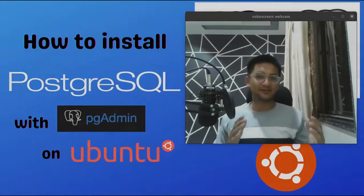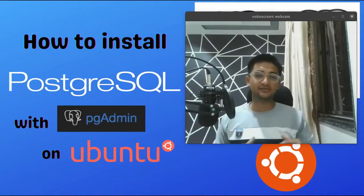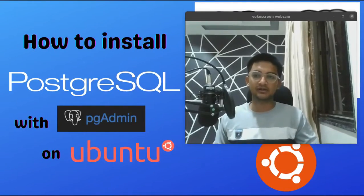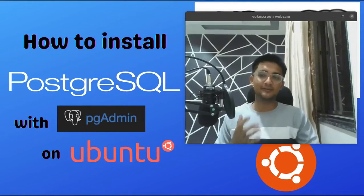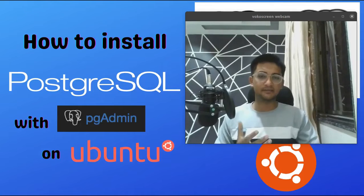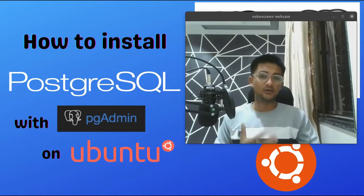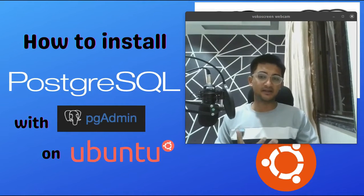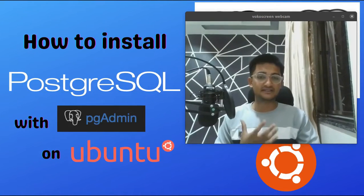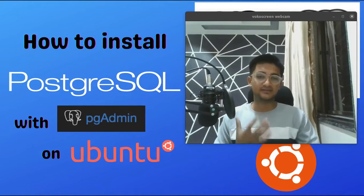Hello and welcome to CloudChamp. In this video, we are going to learn how to install Postgres database on Ubuntu with PGAdmin, which is a Postgres client, step by step.